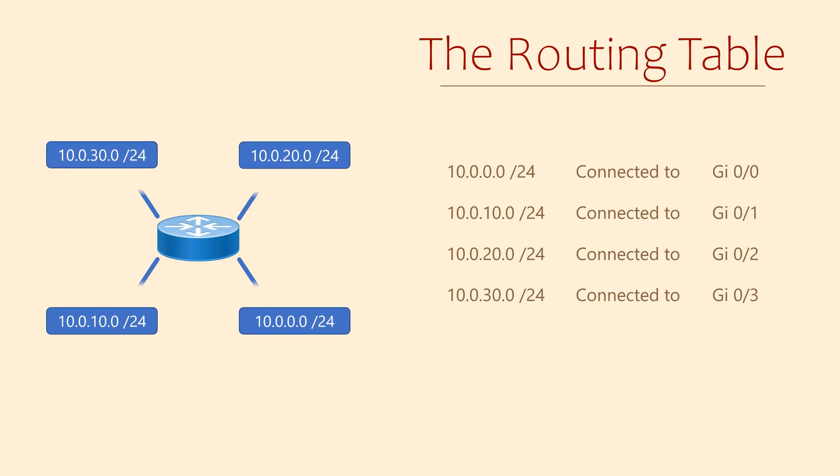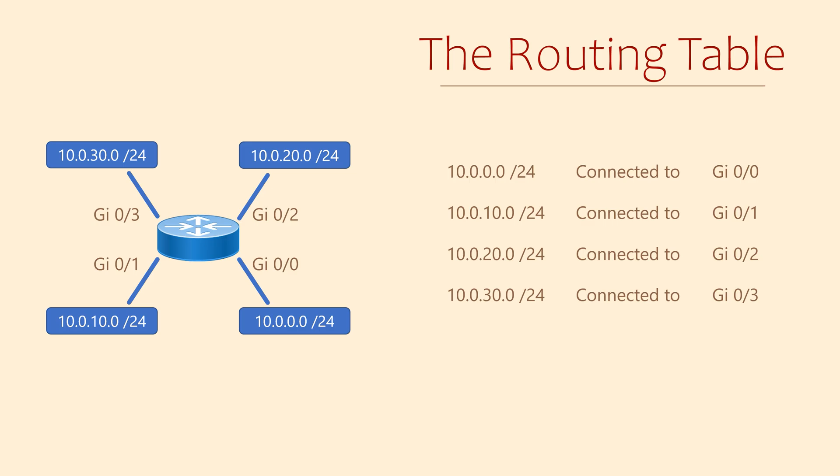Here we have a simplified example of how this works. There is a router connected to 4 different networks. Each network is in the routing table, along with information on how to reach the network. All 4 networks are directly connected to the router. In this case, the routing table lists the interface that connects to these networks.